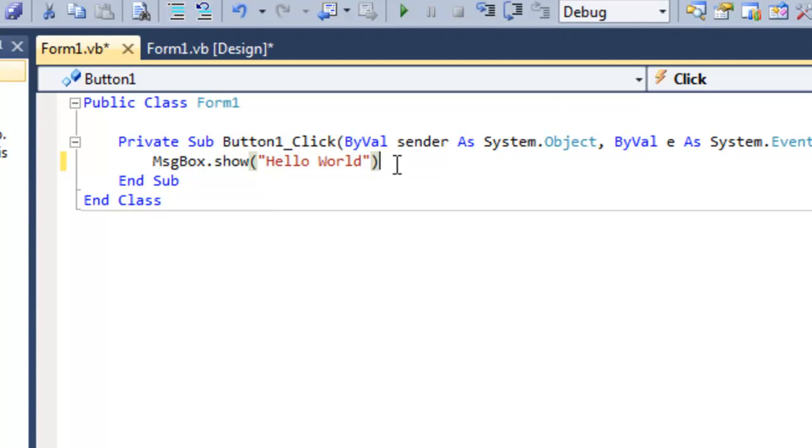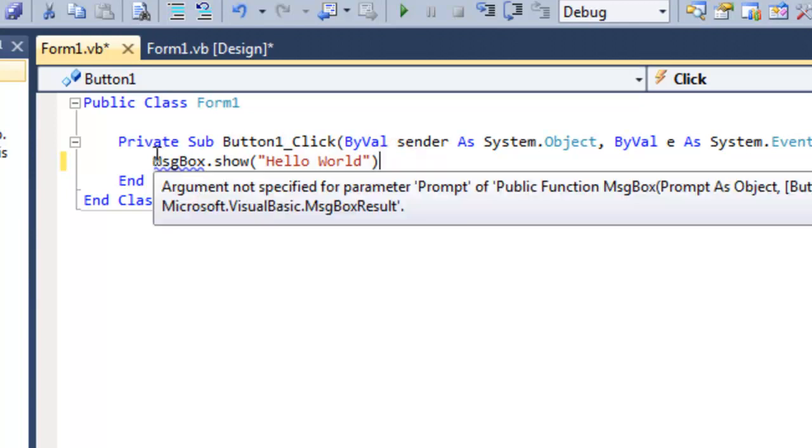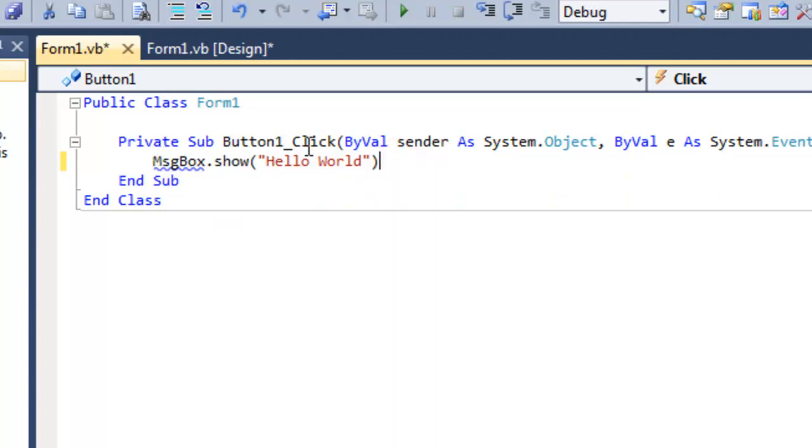So, what this means is when you click this button, you execute this command, which opens a message box that says Hello World.